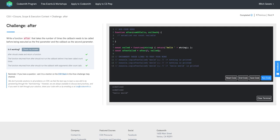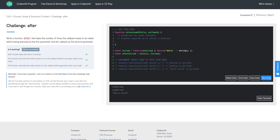Once we establish our count variable, we know that with every closure we need to return a function. So our closure requires us to return a function. When our returned function is invoked, since we're establishing count outside of our return function's scope, every time our returned function is invoked we can increment that counter by one.